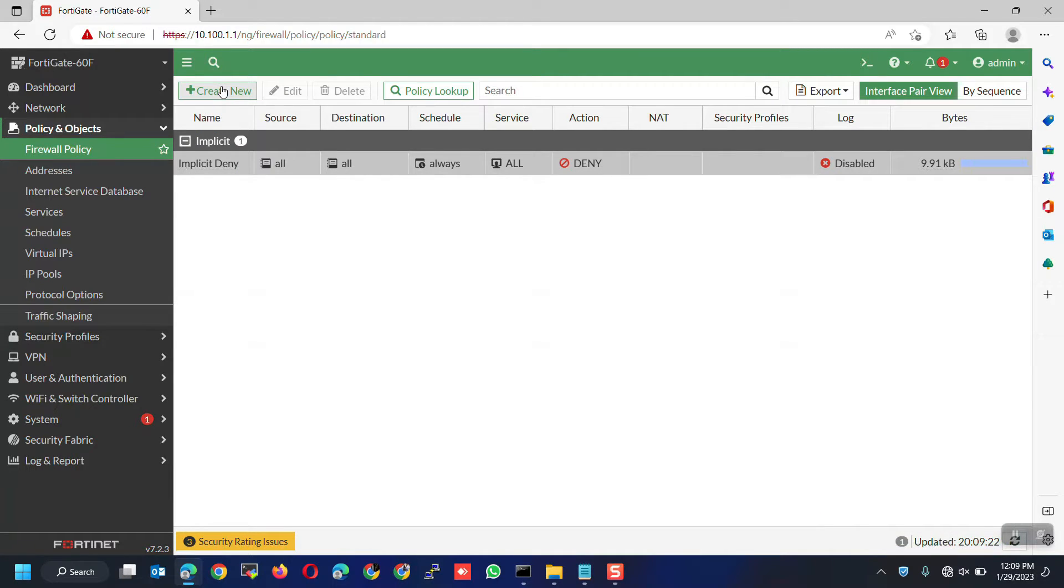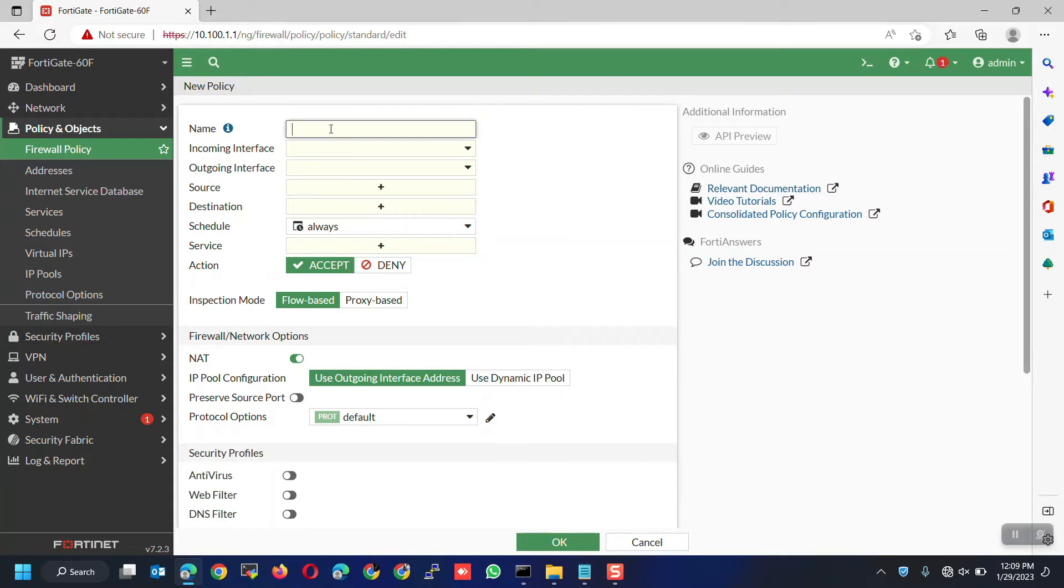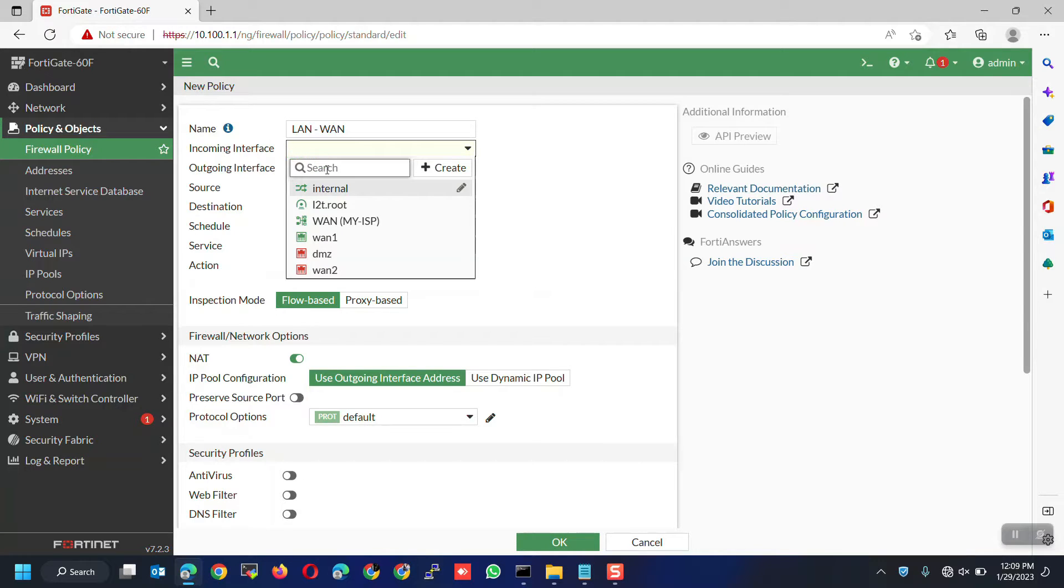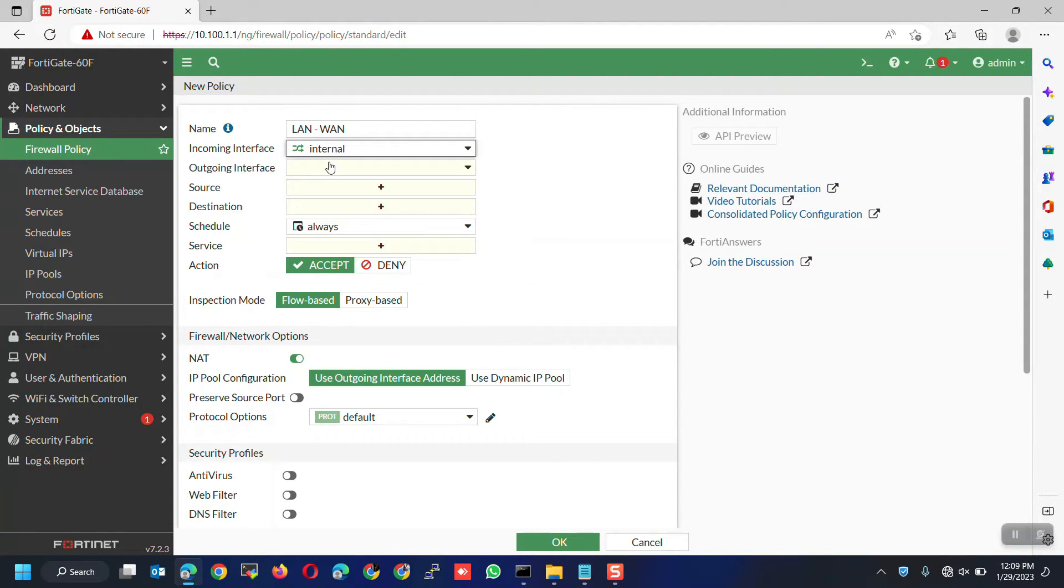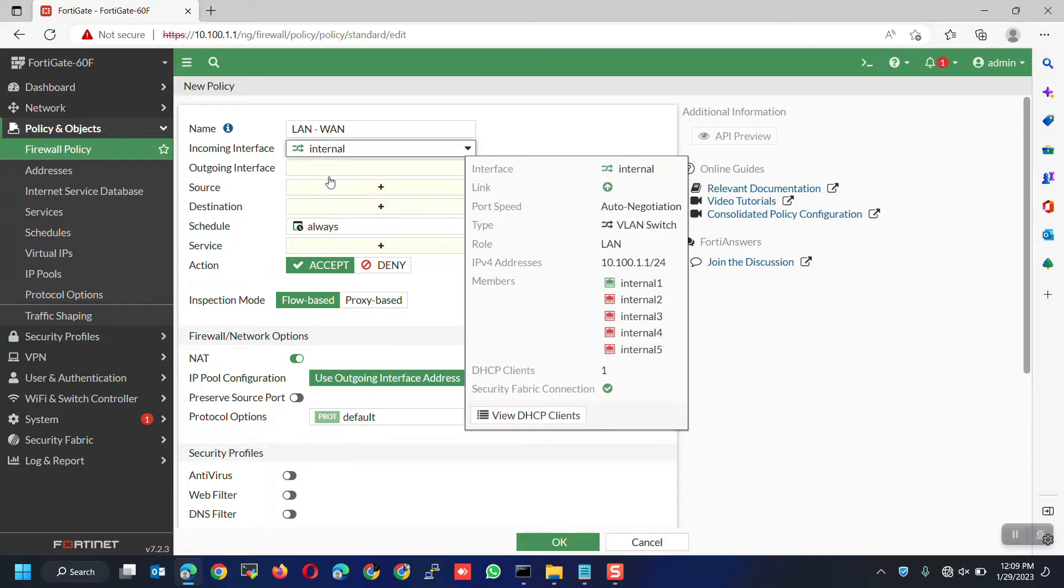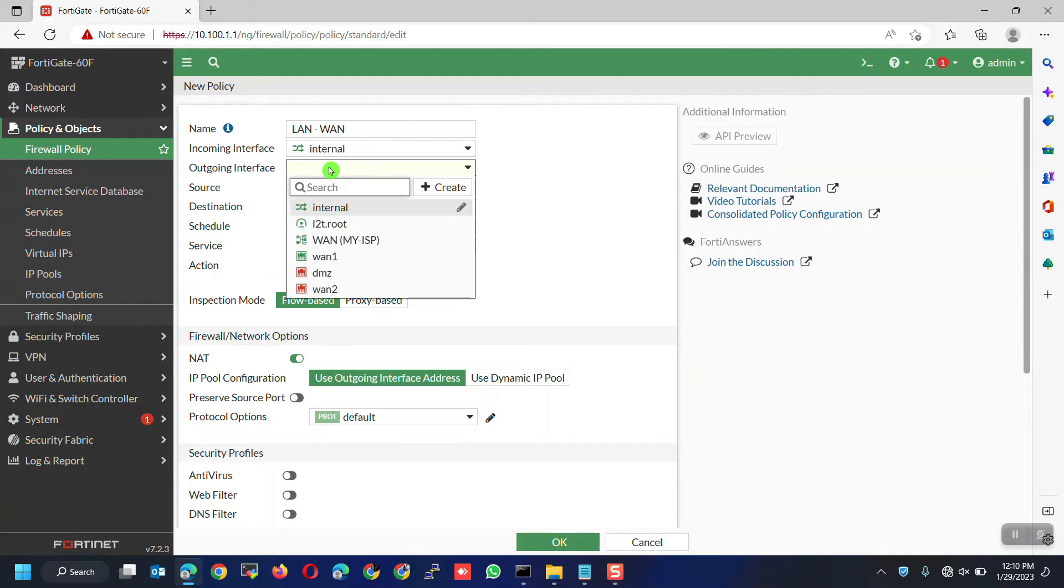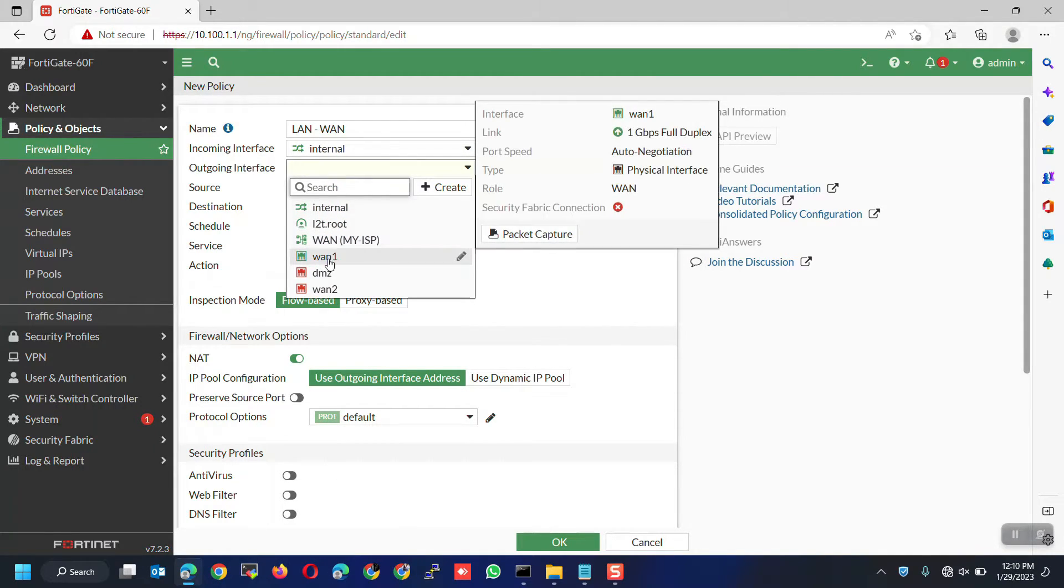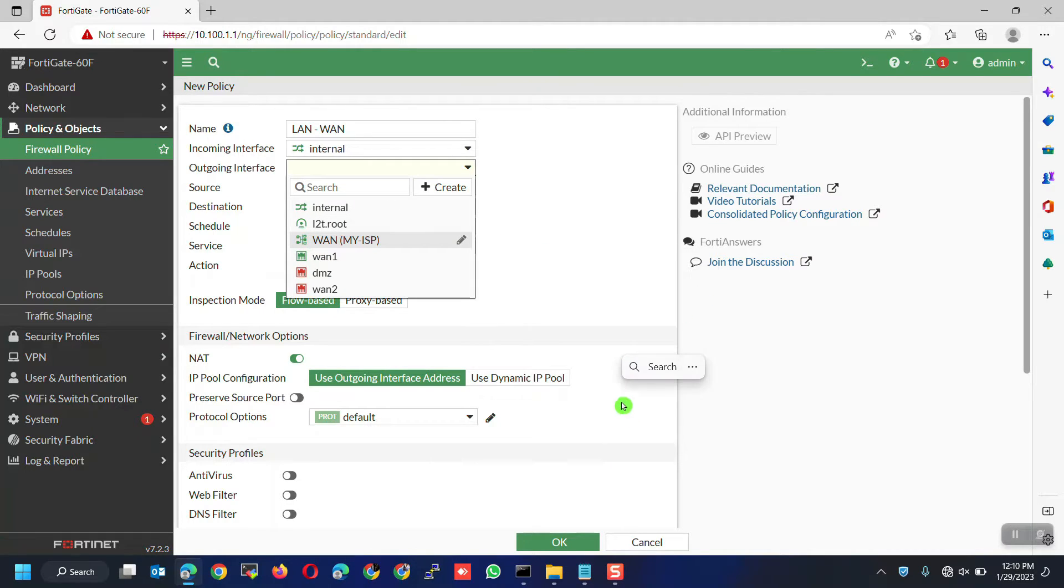Now, click on create new. Give it a name based on your preference. Let's give a name of LAN to WAN to make it simple. For the incoming interface, this would be your LAN interface which in my case is the internal. For the outgoing interface, please keep this in mind. We configured the sub-interface or VLAN on WAN1 but, we are not going to point it to this interface. Instead, we are going to point it to the sub-interface or the VLAN interface.